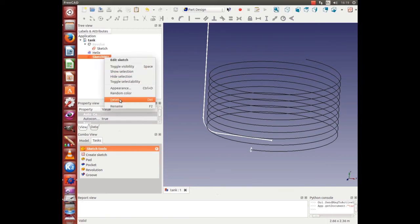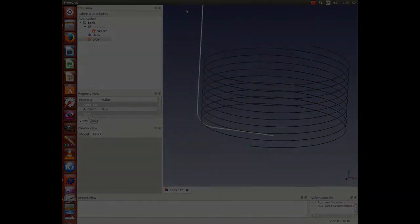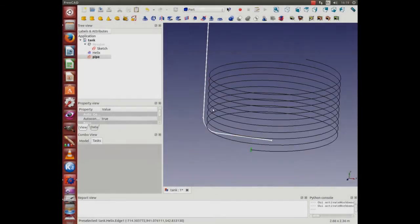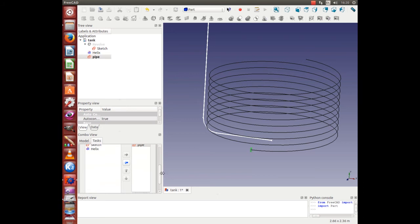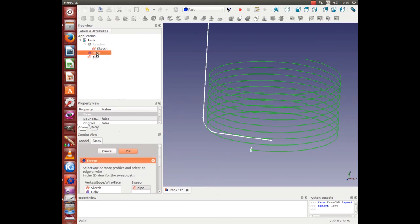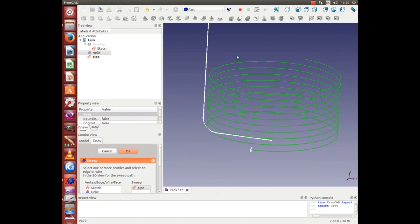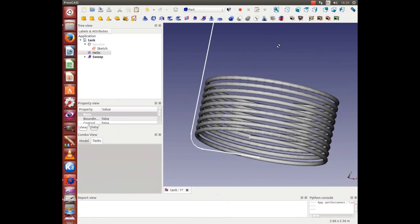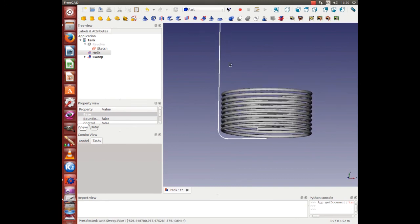Let's rename this pipe and go into Part and then select Sweep Utility. Now we want to sweep the pipe cross section along the helix, so you need to select the helix here. Then click OK. Now this is a computationally intensive operation and we need to wait. And here we go — it has generated the pipe heat exchanger.